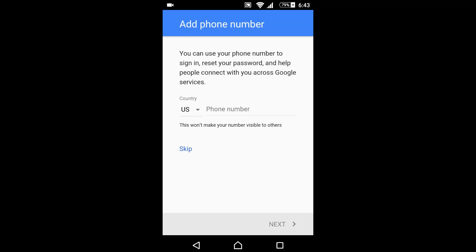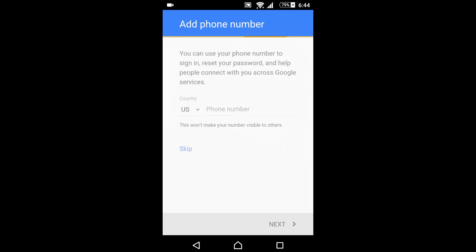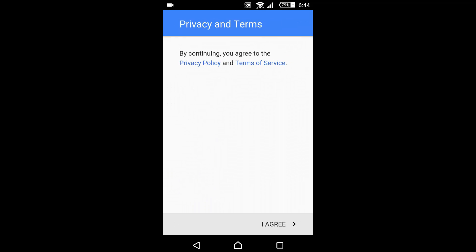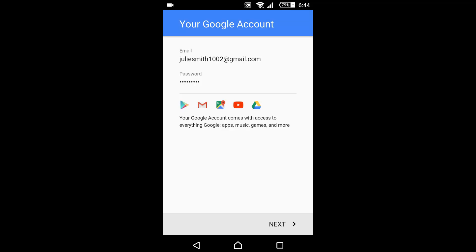No need to enter a phone number — you can skip this for now, so click on skip.